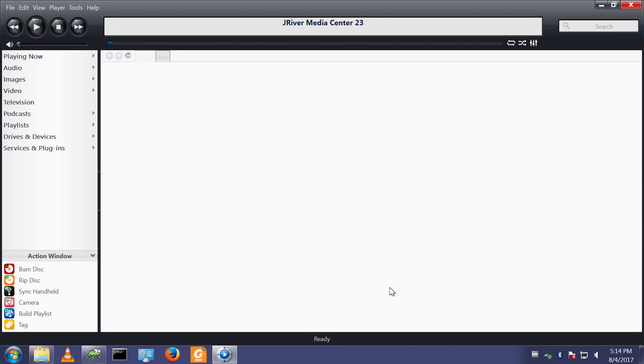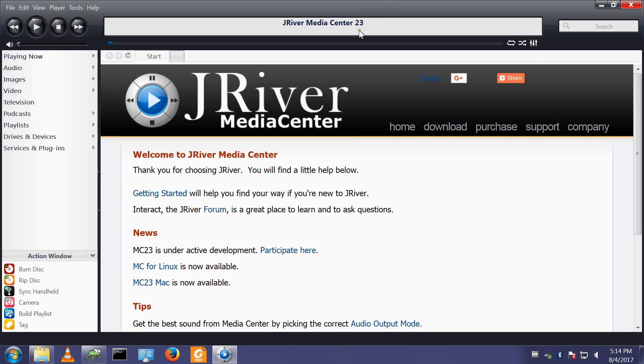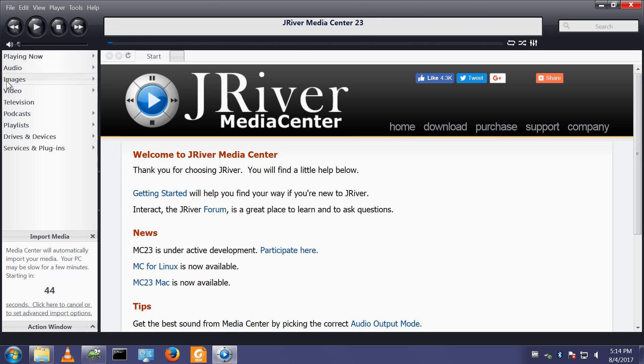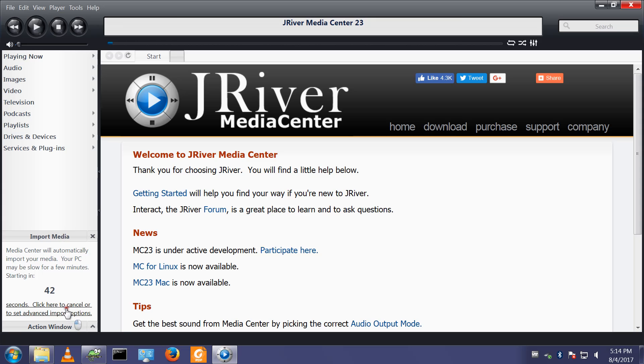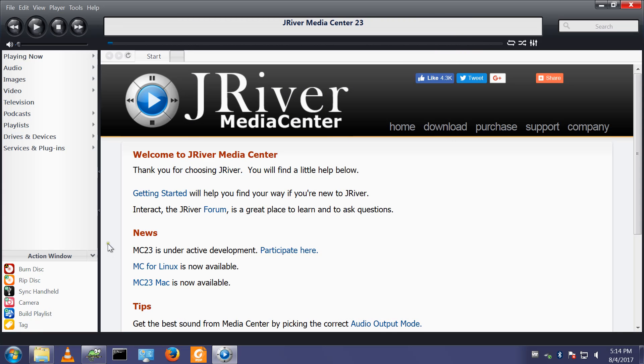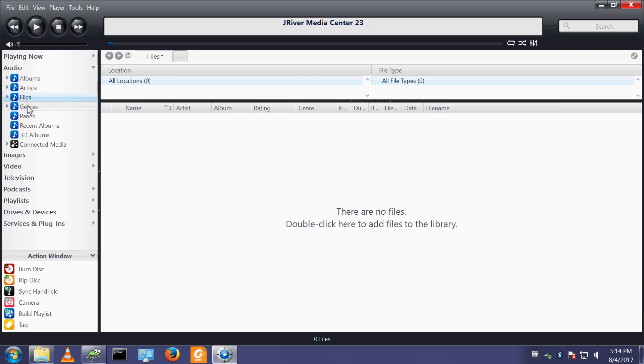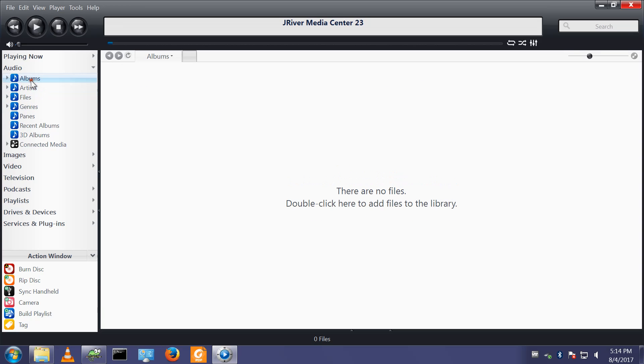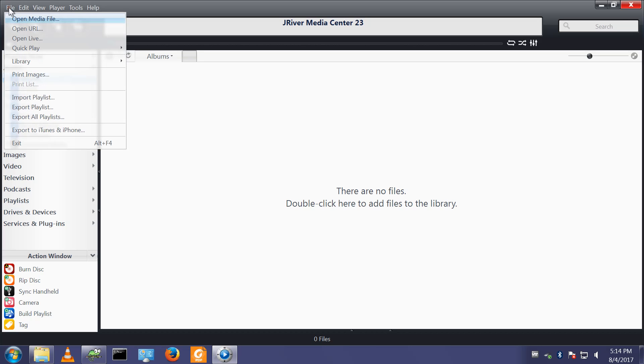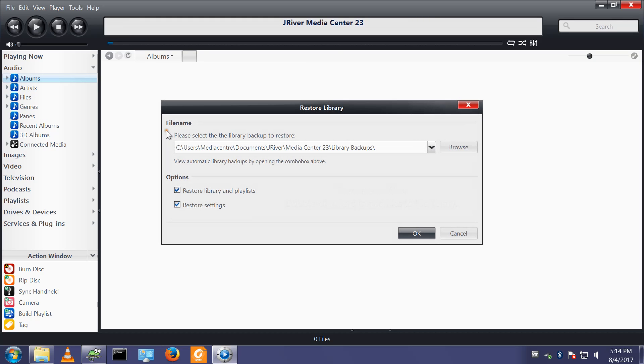And JRiver version 23 has been installed but if I look, oh there's the annoying countdown timer, let's make sure that doesn't run by stopping that. If I look under audio I have no music, I have no files so it hasn't picked up the settings from version 22. This is easily rectified with File, Library, Restore Library.